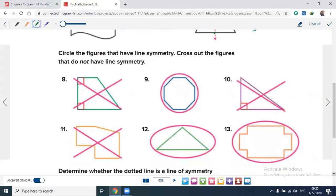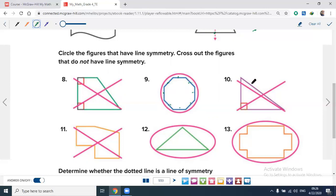Still in the same way: circle the figures that have a line of symmetry and cross out the figures that don't. This trapezoid has no line of symmetry — cross it out. This octagon has eight sides — count them: one, two, three, four, five, six, seven, eight. It is a regular octagon, so it has lines of symmetry — circle it. Cross out this one — no line of symmetry. This one has a line of symmetry, and this one also has a line of symmetry.